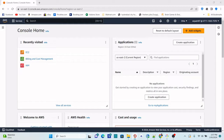Hello everyone, welcome to this tutorial. In this video we see how to create an Ubuntu EC2 instance on Amazon Web Services, that is AWS. First, let's go to the AWS Management Console — login to your AWS console, like I've already logged in here as you are seeing on the screen.